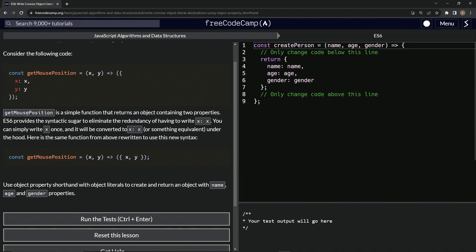So getMousePosition is a simple function that returns an object containing two properties. ES6 provides the concise syntax to eliminate the redundancy of having to write x is value.